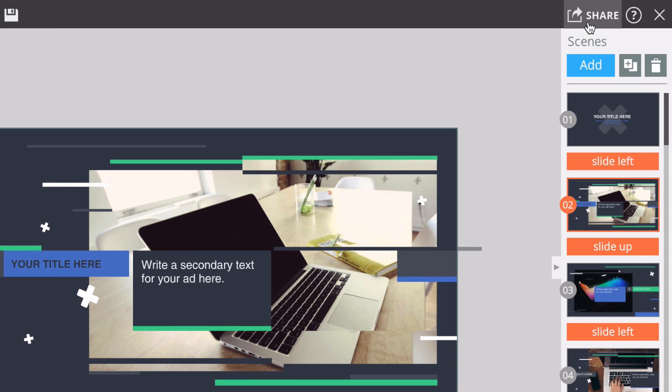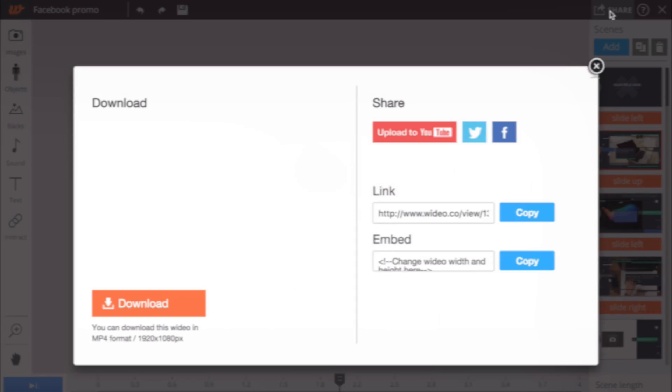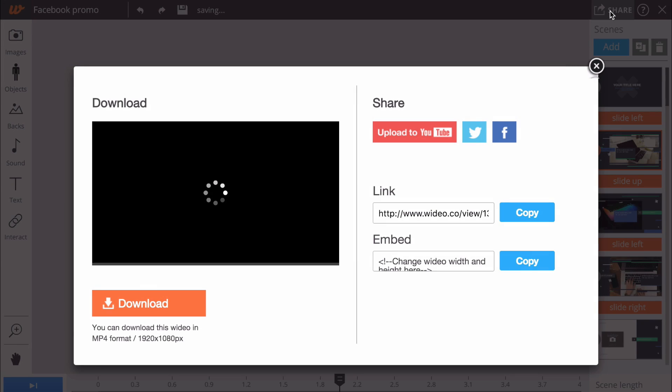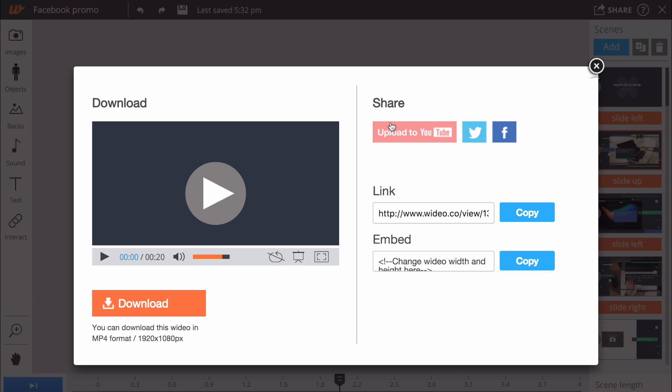To export your video from inside the editor, just click the share button at the top. This will open the share menu containing the export tab.